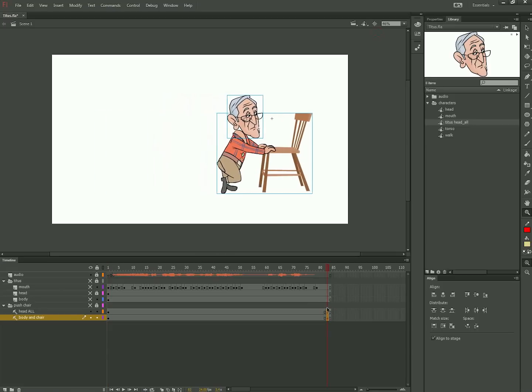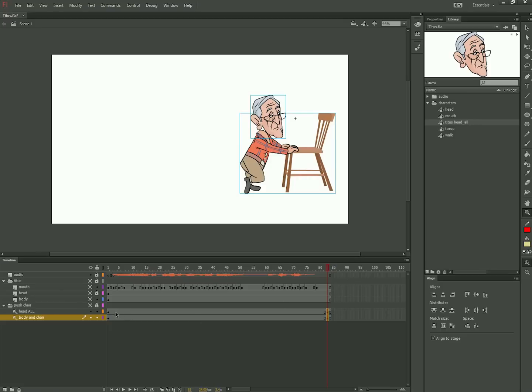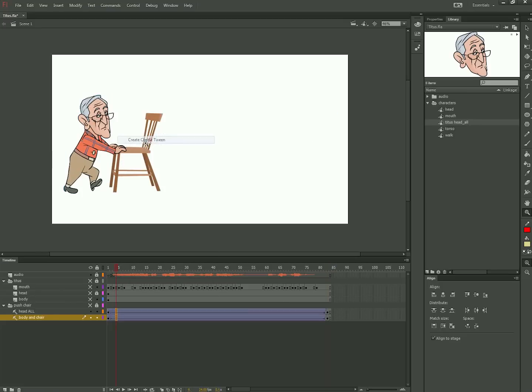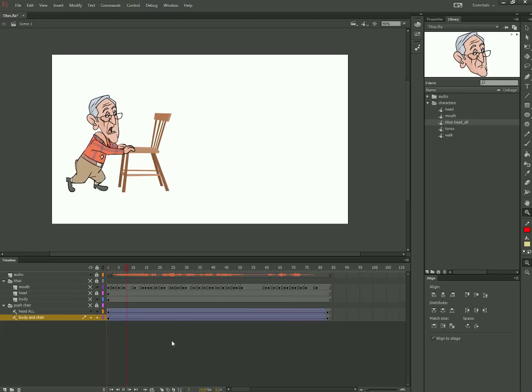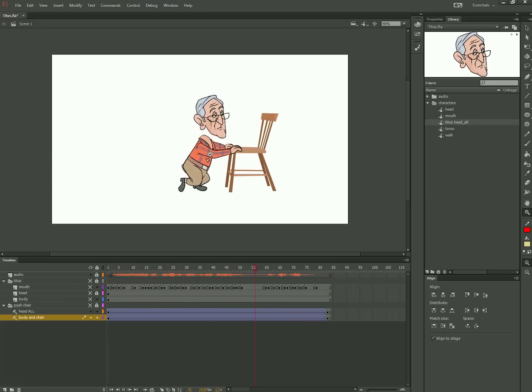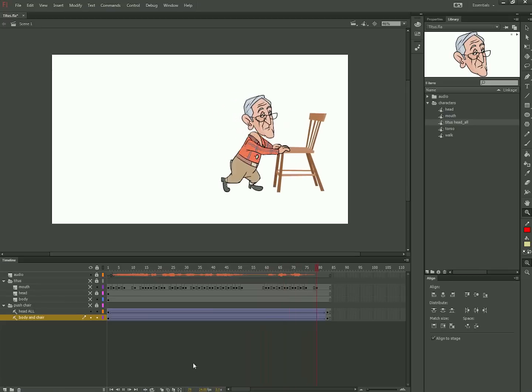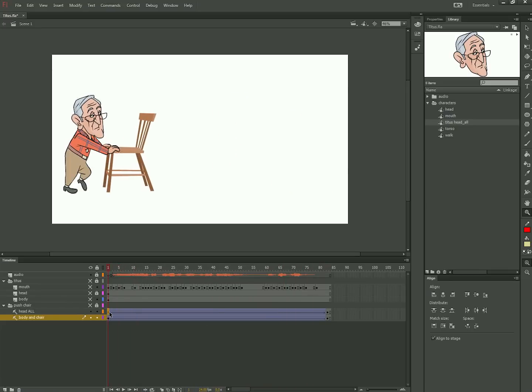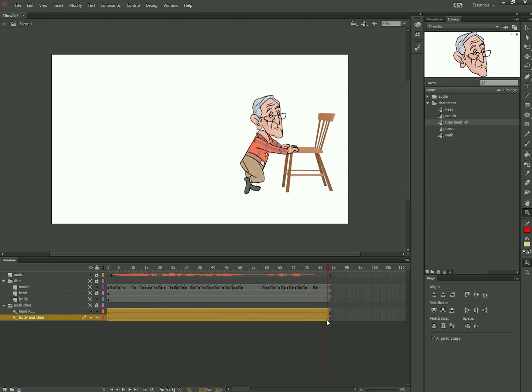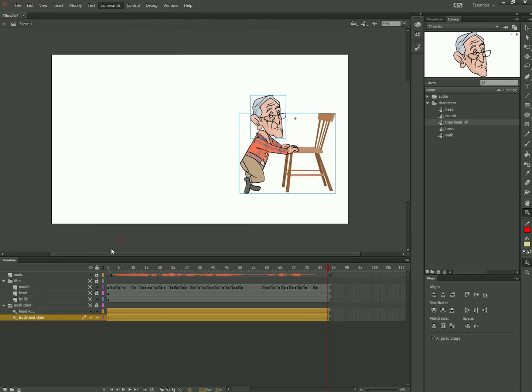I have the head all layer and the walk layer and set a classic motion tween of an approximate start and stop position. You can see that the feet slide a lot, so I'll use the command tween two keys to convert the motion tween to animation on twos.